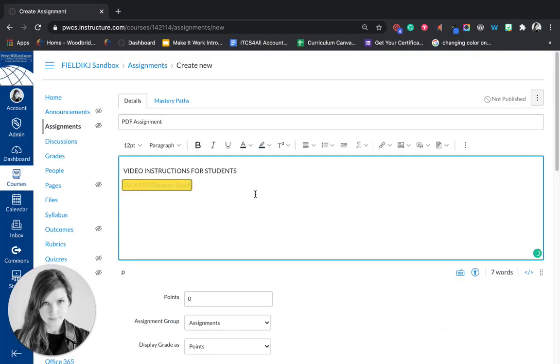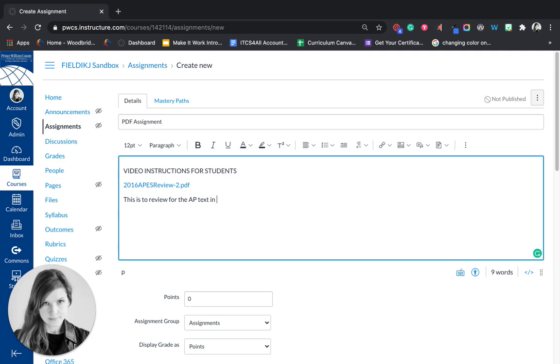And then you can also put any directions, this is to review for the AP test in May.